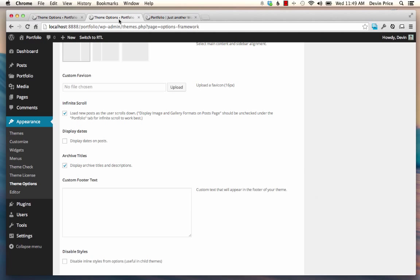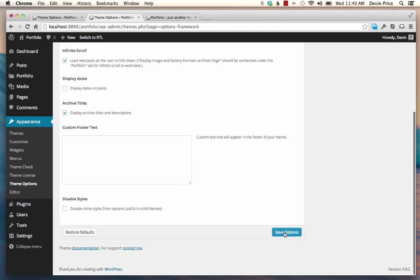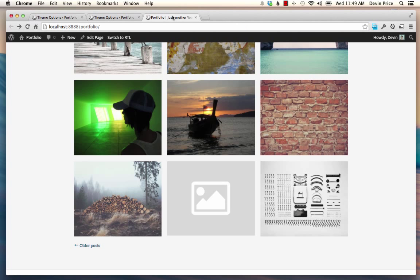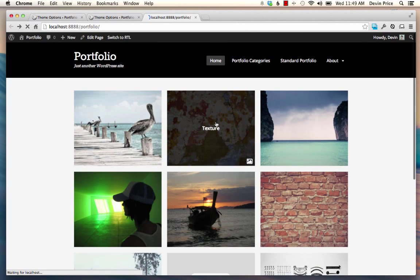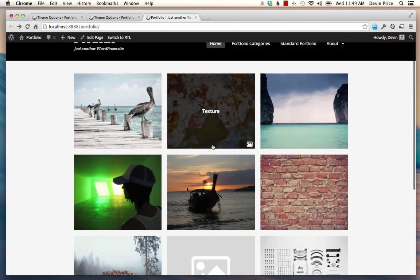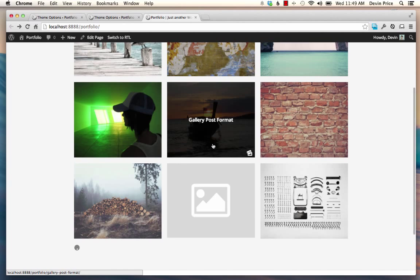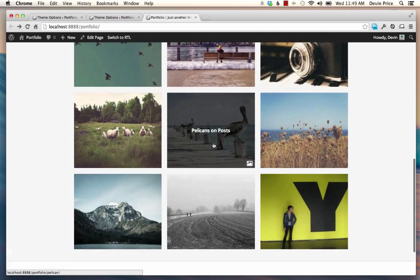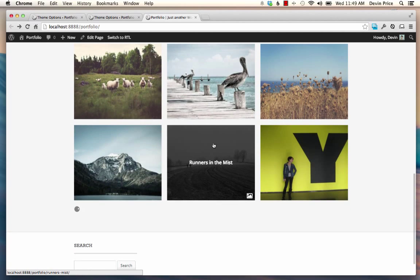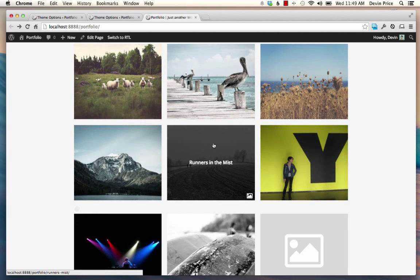But in Portfolio Plus, you can just check this option here for infinite scroll. You save that. And then as you load, as you scroll down the page, these new posts just automatically come in.